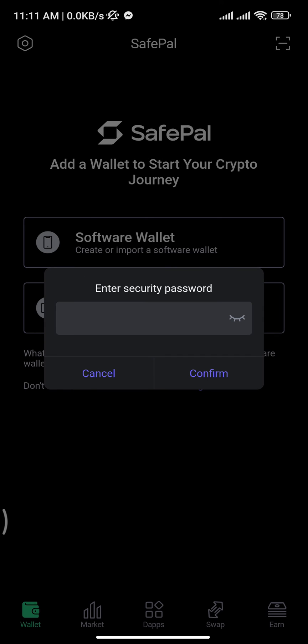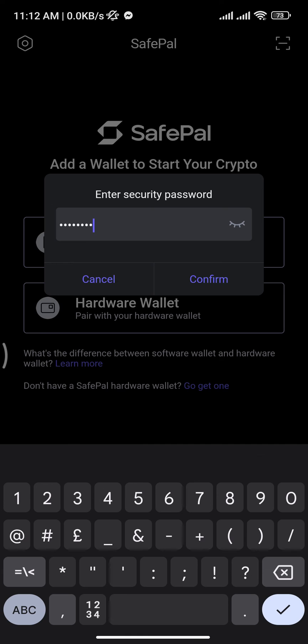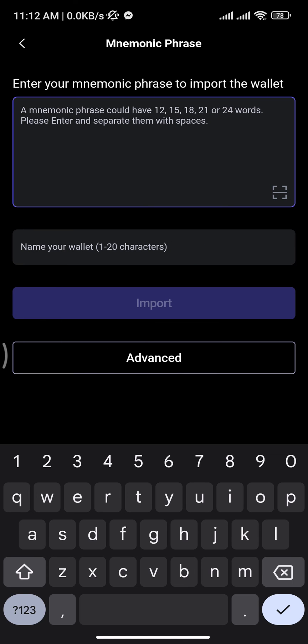A pop-up box will appear on your screen where you have to enter your security password. Enter your password correctly and then tap the 'Confirm' button.